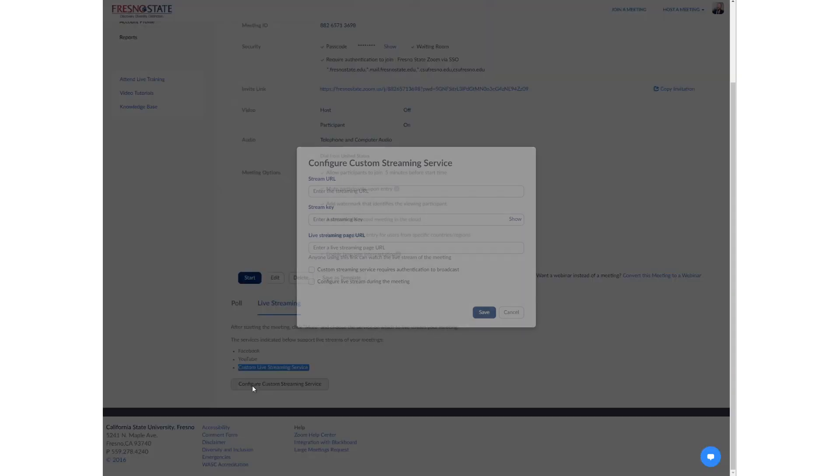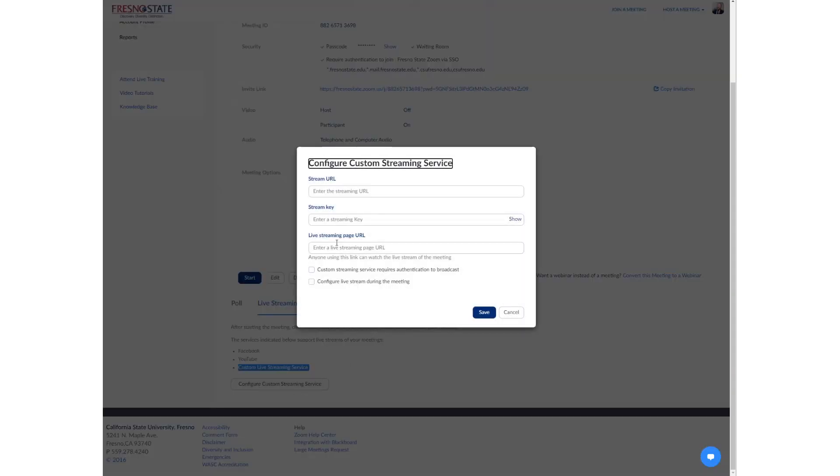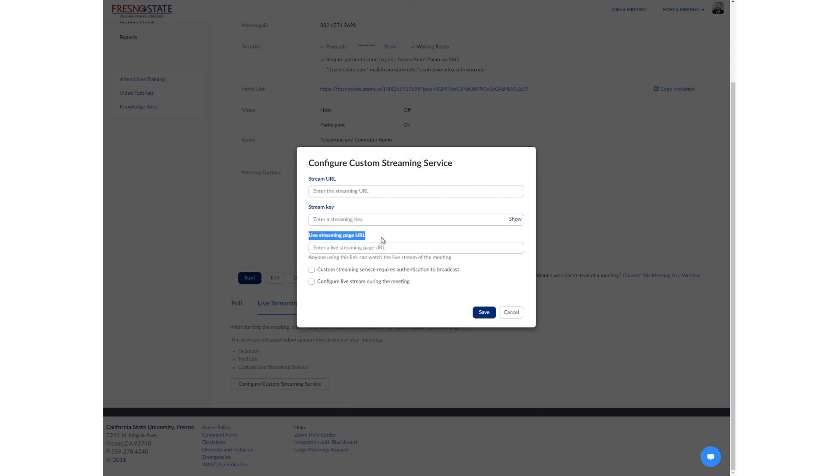So I go configure custom streaming service and then from that third-party service, you would enter in the streaming URL, the streaming key, and then the live streaming page URL. I believe in this box you can put in whatever you want. If you are streaming to either Facebook or YouTube, you might just enter in the landing page to where your audience will see that feed.